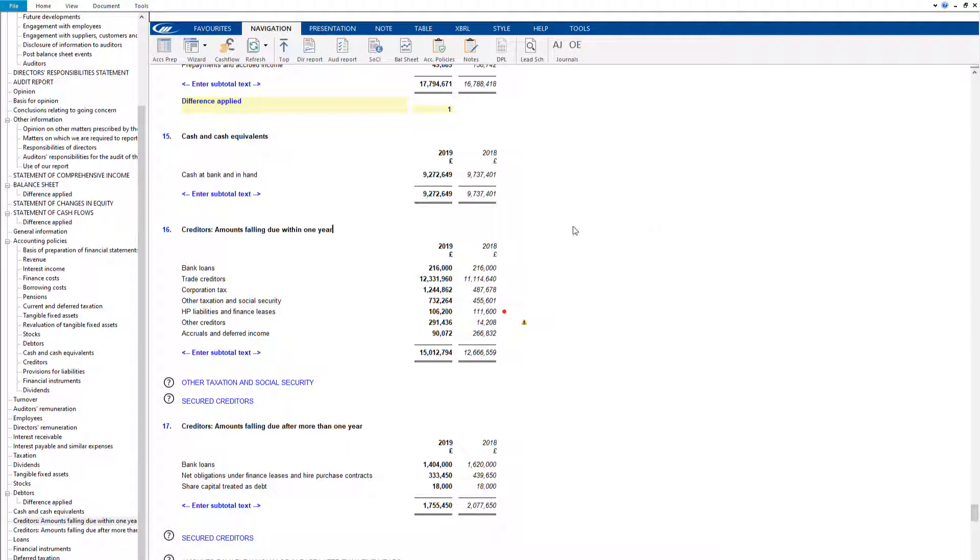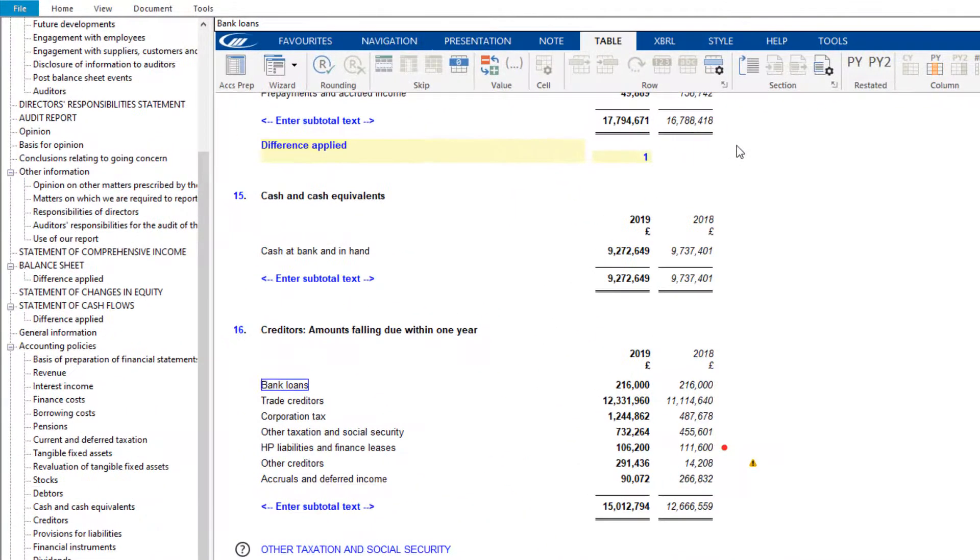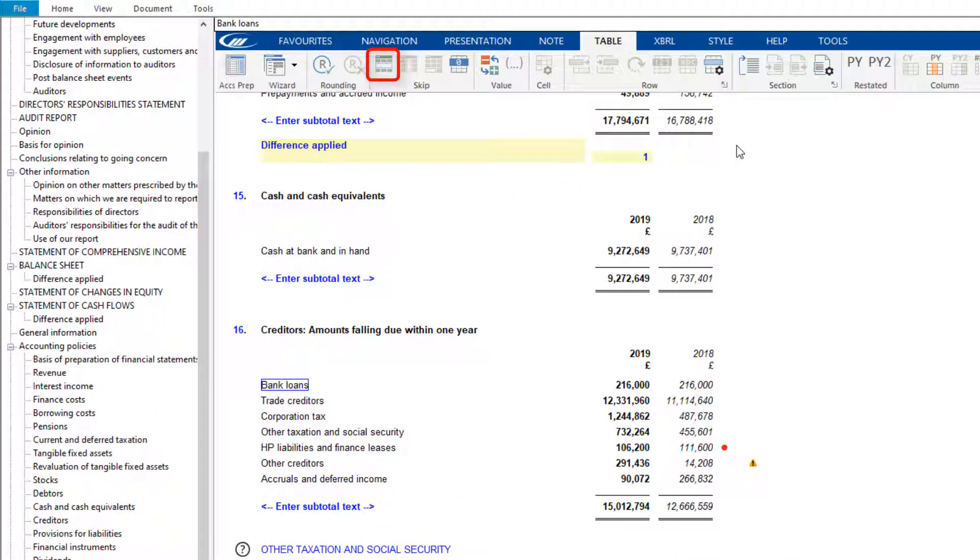To insert a row, click within the note or statement and under the Table tab, select the button to show unused rows.